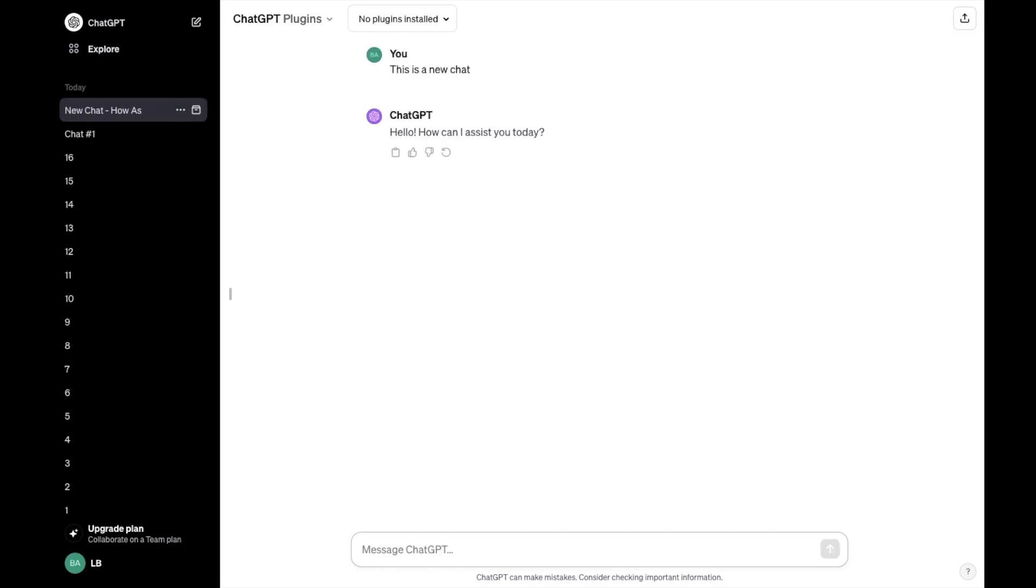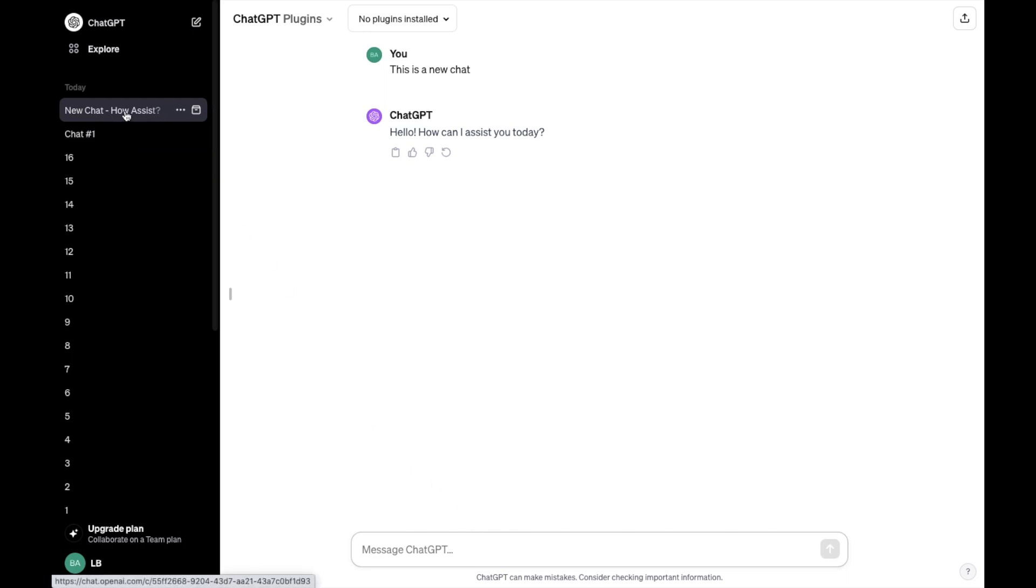Now as you can tell on the left, it says new chat, how assist. Now if you want to delete this chat or archive the chat, it's pretty straightforward.